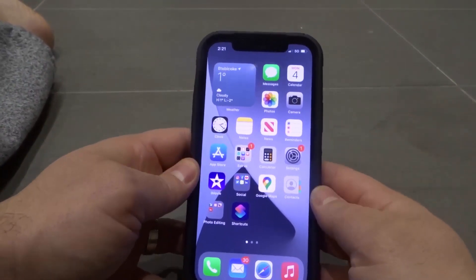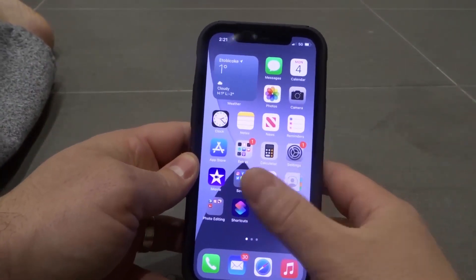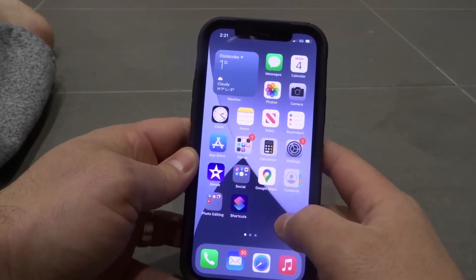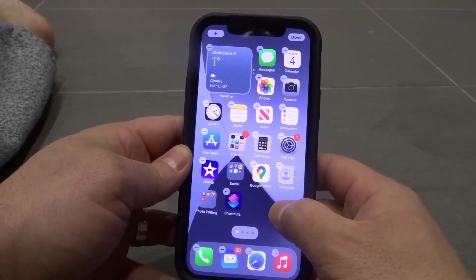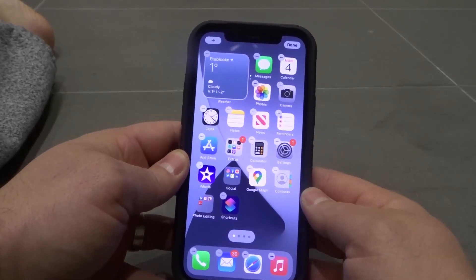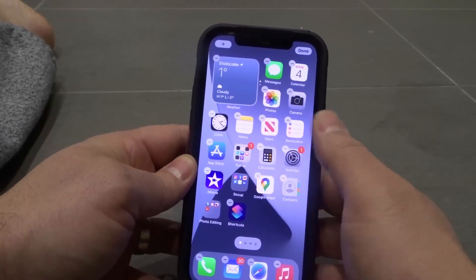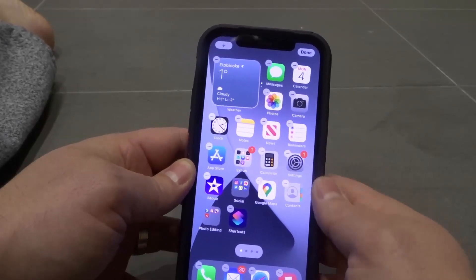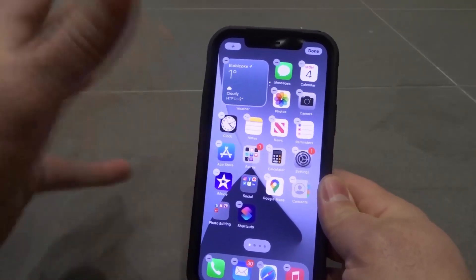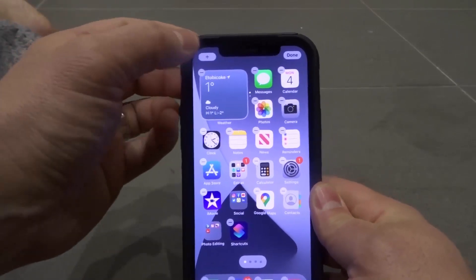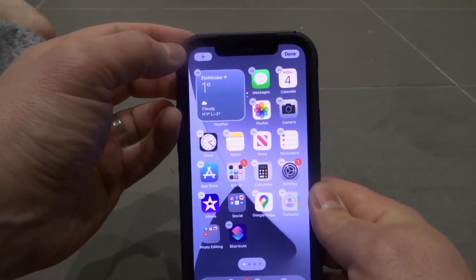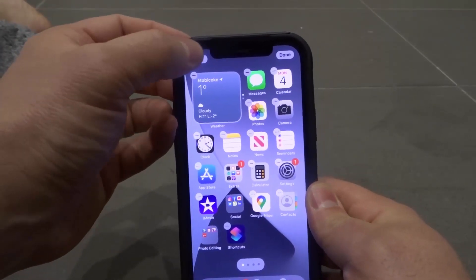Now how do you add them? Well, you go to your home screen and you go to a blank part of your home screen. You press and hold down on a blank part until you get to this jiggly mode, this wiggling, shaking mode.